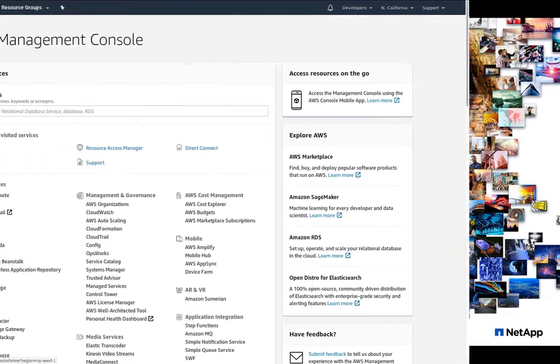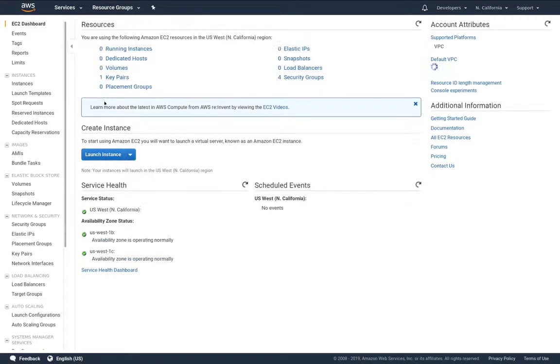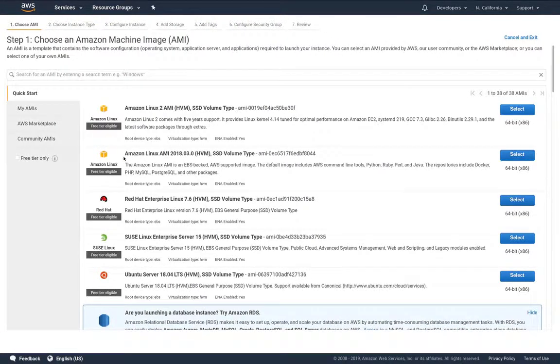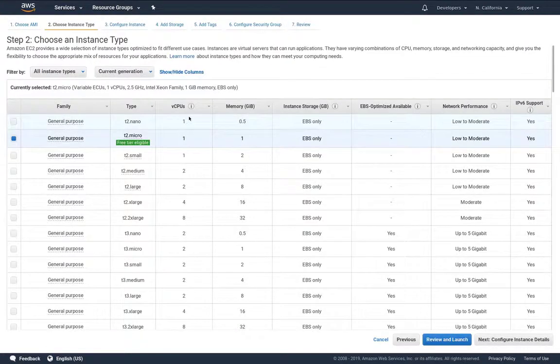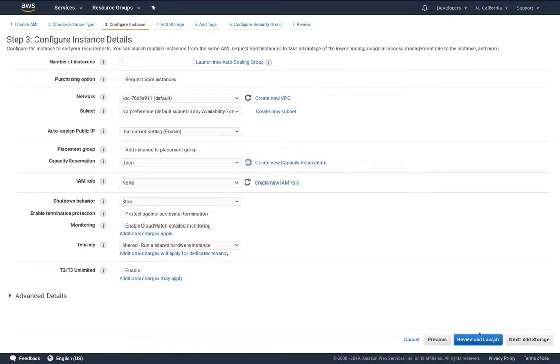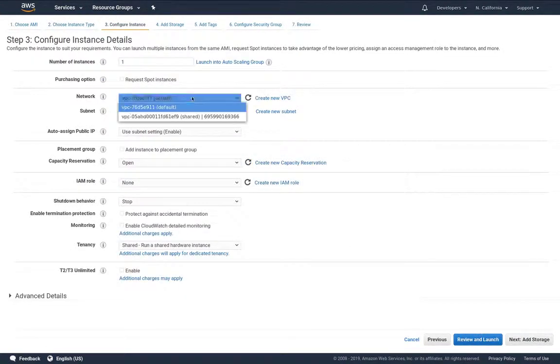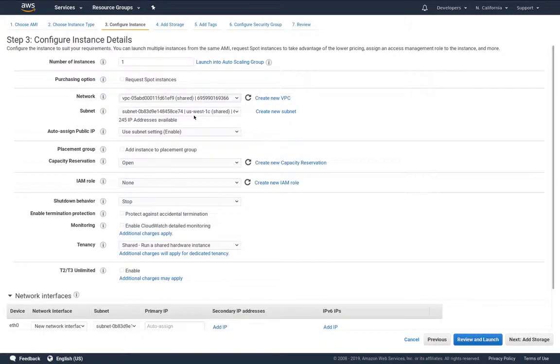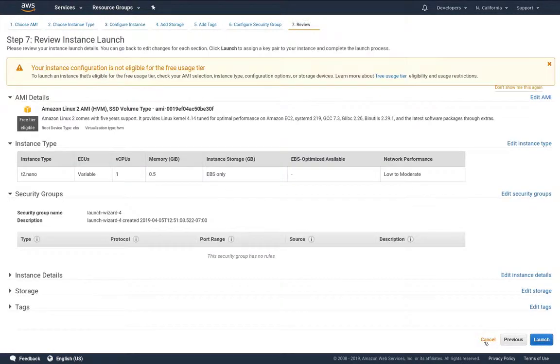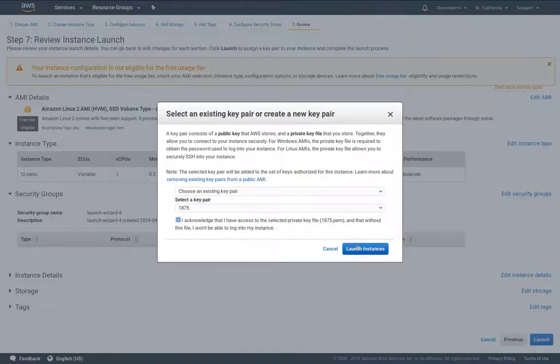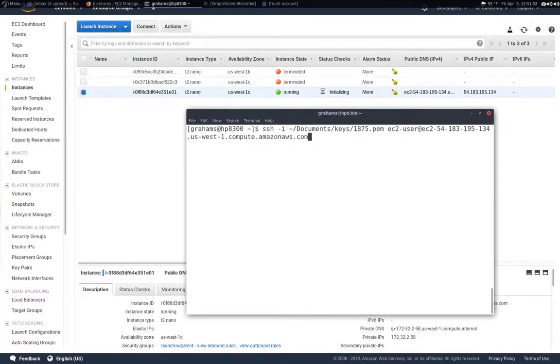So now let's try mounting a cloud volume again from this sub account. We're going to create a new instance and we're going to choose the VPC that's shared. It gives us access to the shared subnets. That's all I really need to do. I just make sure I have a key so I can access it.